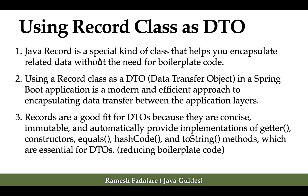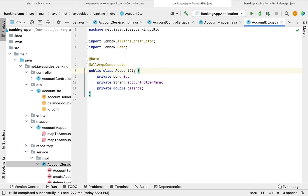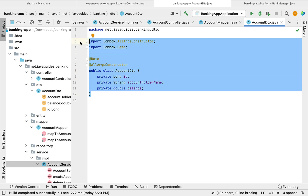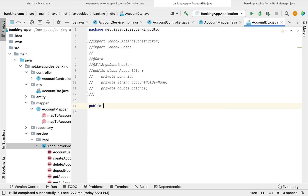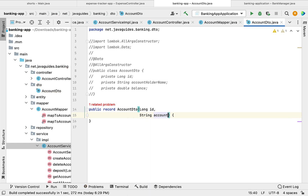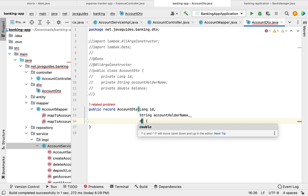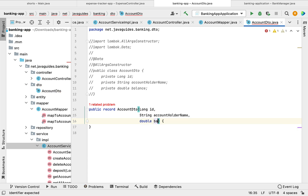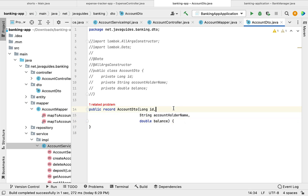Let us go to our project in IntelliJ IDEA and go to the AccountDto class. Let us comment out the existing code, then type public record AccountDto and define the fields: long id, String accountHolderName, and double balance. These fields are implicitly final, so once we create an AccountDto object we cannot modify it, because records are immutable.